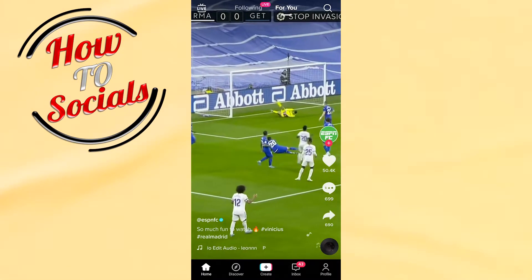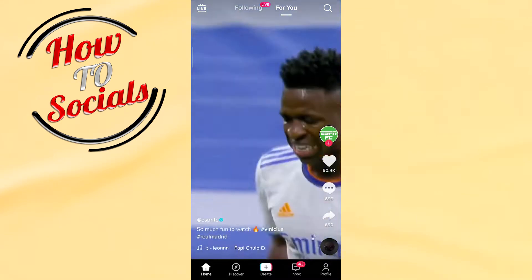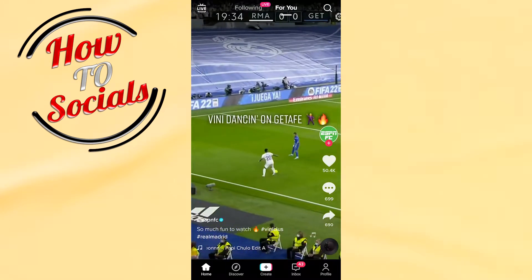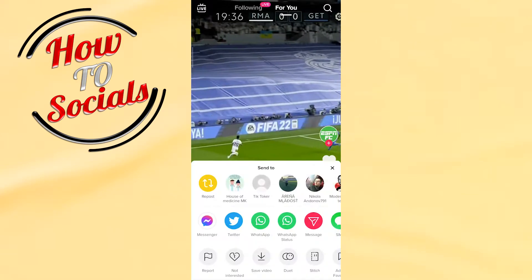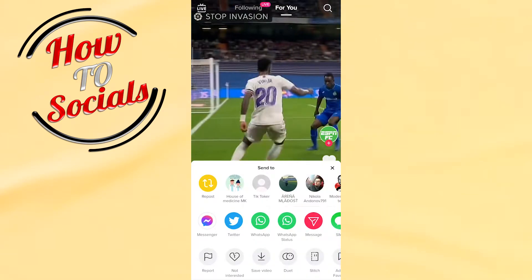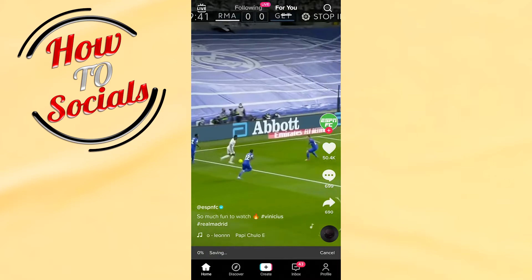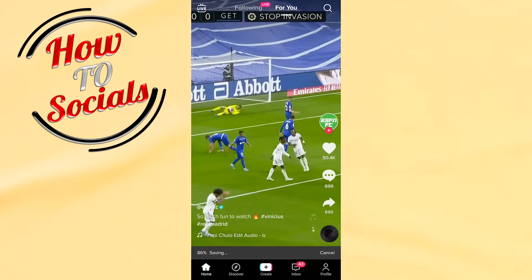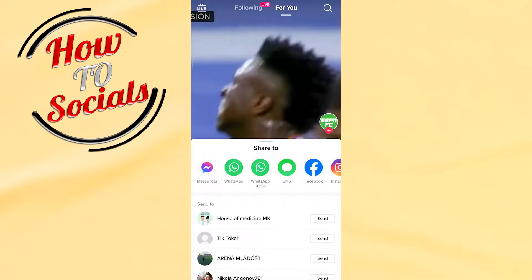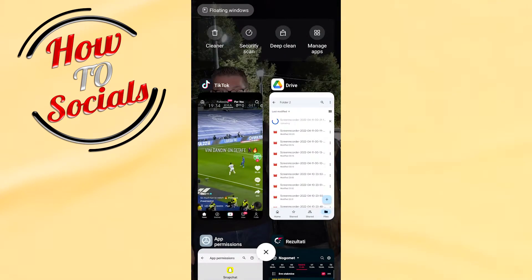Firstly, choose a TikTok video that you wanna get up to in reverse on your Snapchat. For example, we'll go with this video, and I need to go on the share button, and then for the third selection, save video. Now I'll need to wait for it to save, and as you can see, it has been saved.